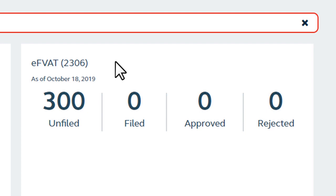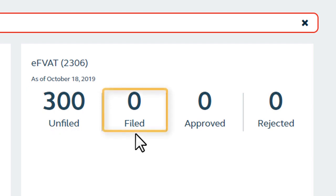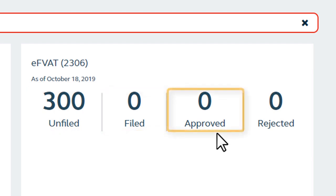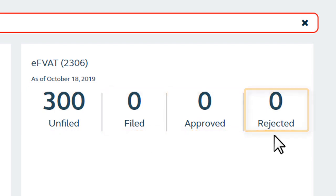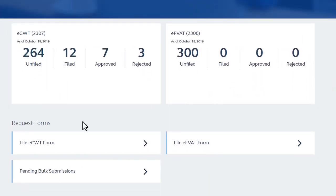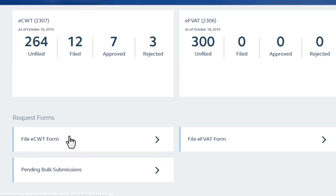The EFVAT dashboard also contains information on accounts with unfiled, filed, approved, and rejected forms. Beneath the highlighted content, you will see Request Forms, which is the main section where you can start filing ECWTs. It has the following tabs: